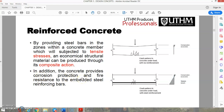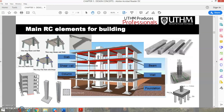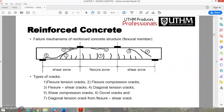The main RC elements in buildings include slabs, shear walls, columns, beams, and foundations. The slab transfers its load to the beams, the beams transfer to the columns and walls, and the load ultimately travels down to the foundations.